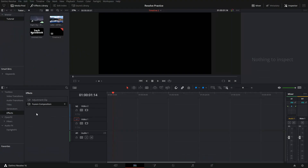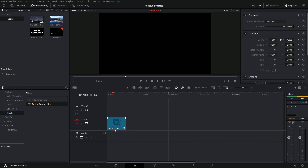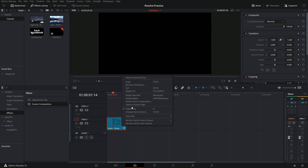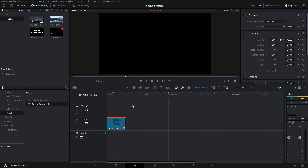The first thing you need to do is to go into the effects library, click on effects and drag down a fusion composition. Now you want to right click on this fusion composition and press open in fusion page.